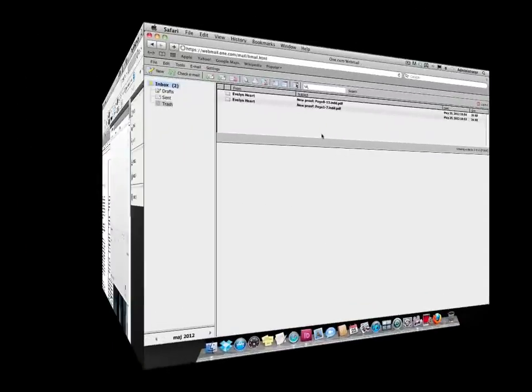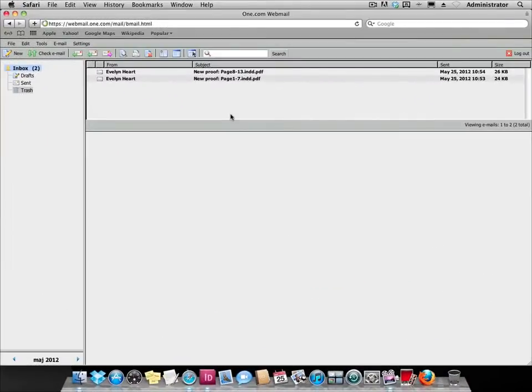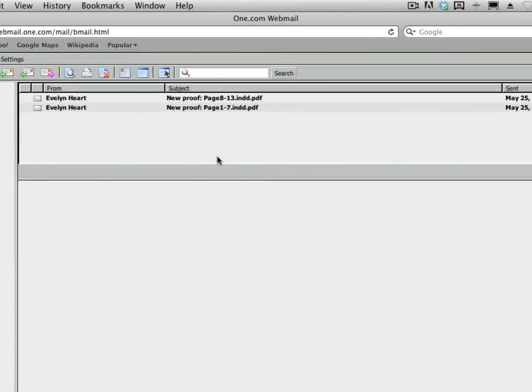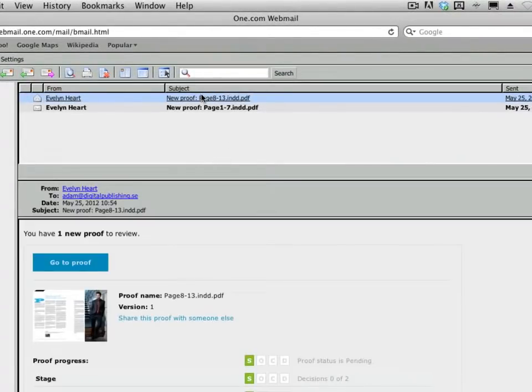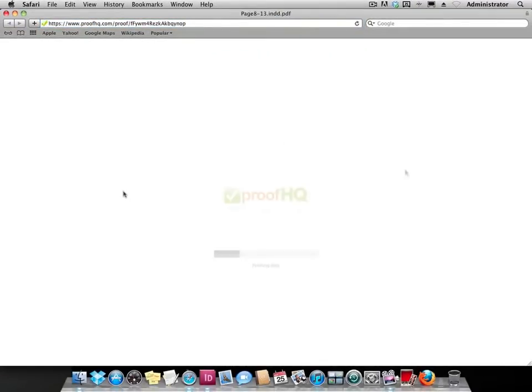So let's move over to Adam's mailbox. As you can see, Adam has received an invitation to a review. As he clicks on the go to proof button, he is taken to the document in the ProofHQ service.